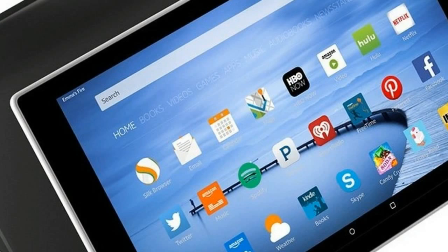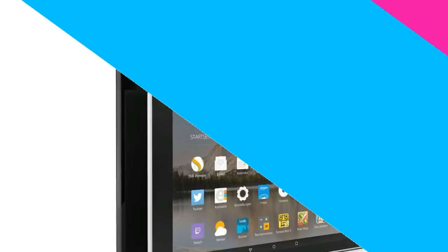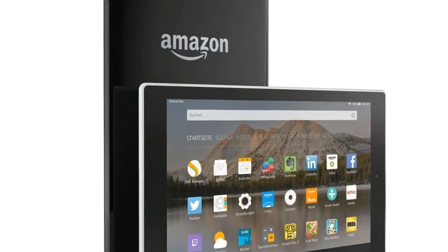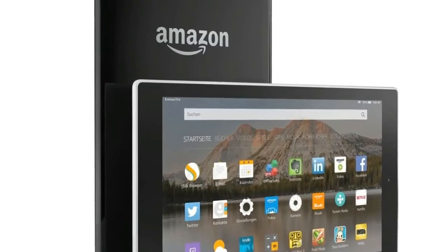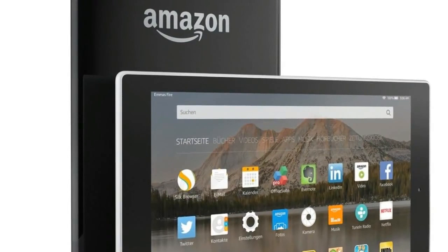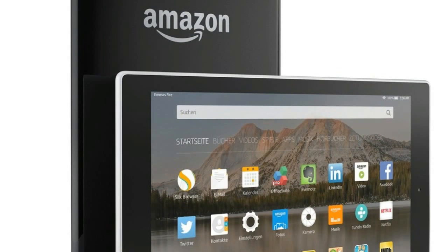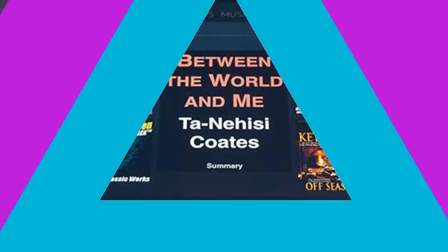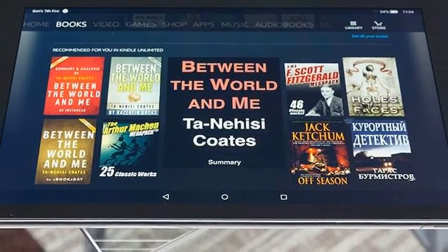For less than $150, the all-new Fire HD 10 offers a beautiful 1080p Full HD display, faster performance, more storage, and up to 10 hours of battery life.